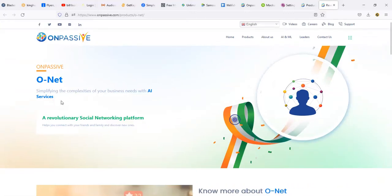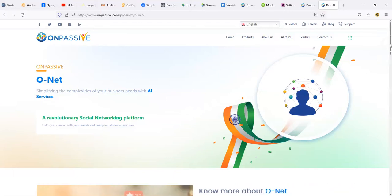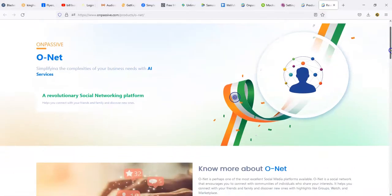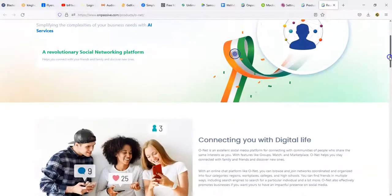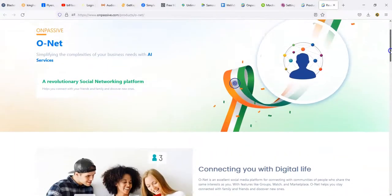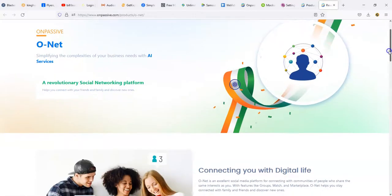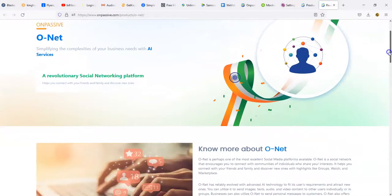O-Net, let's go ahead and take this here. Simplifying the complexities of your business needs with AI services. So all the products that I'm going to be showing you with OnPassive have an AI integration. Not just integration but they're backed by AI. The AI is pretty much what's going through the product and you're using that particular part of the product.